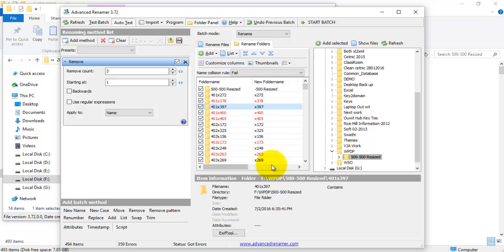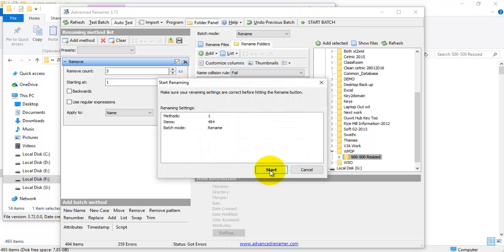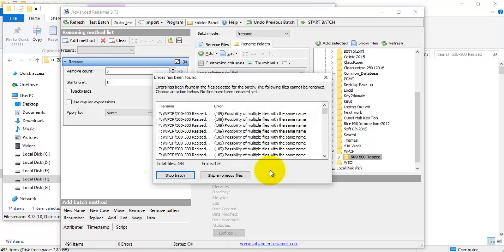Once you are satisfied with the preview of the folder names that are going to be renamed, click 'Start Batch,' then click 'Start.'